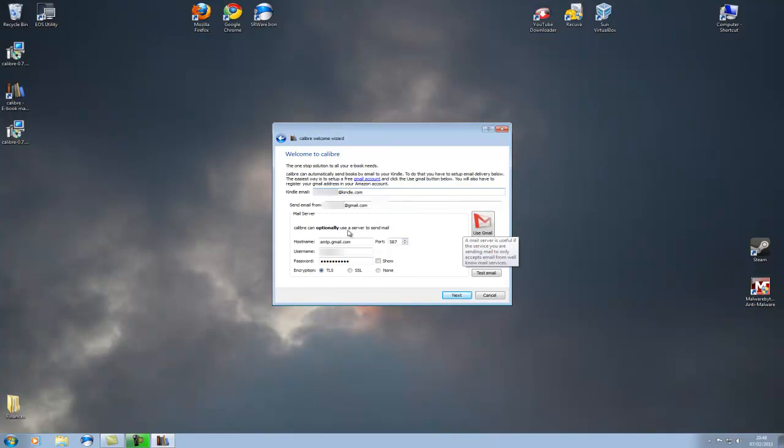It says here the options can optionally use a server to send mail. Now the reason I do this is because often enough my Kindle is not actually connected to my PC. So the cool thing that you can do with this is wherever your Kindle is, if it's downstairs, you've left it in the car, you've left it at work, anywhere.